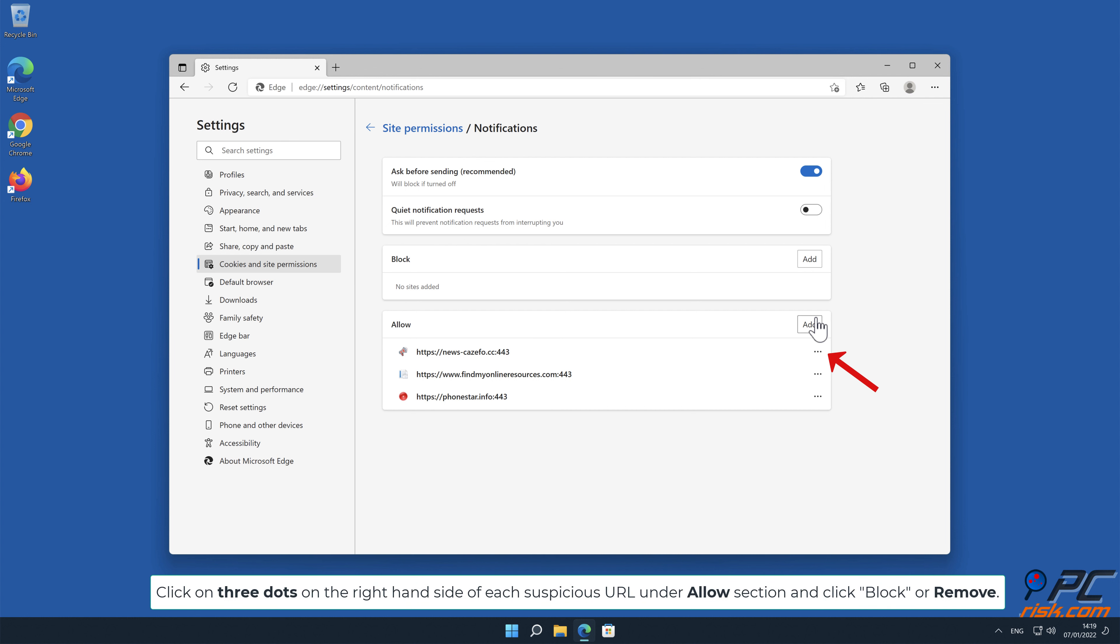Click on three dots on the right-hand side of each suspicious URL under the Allow section and click Block or Remove.